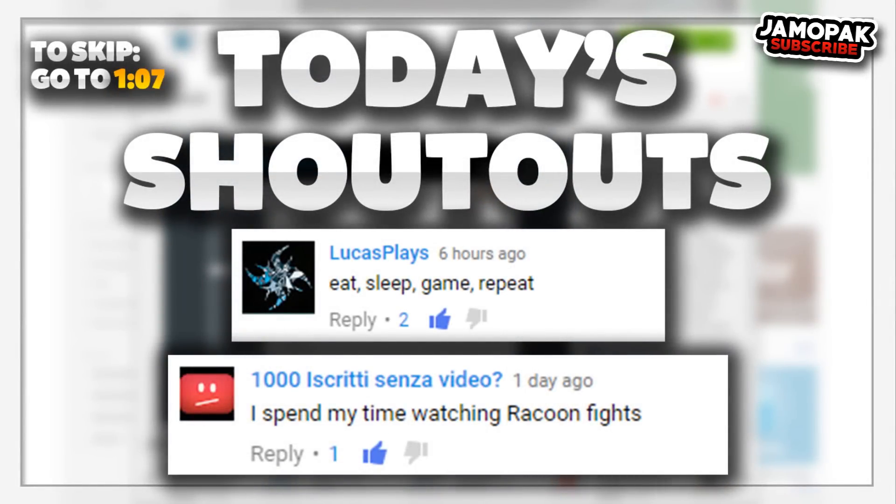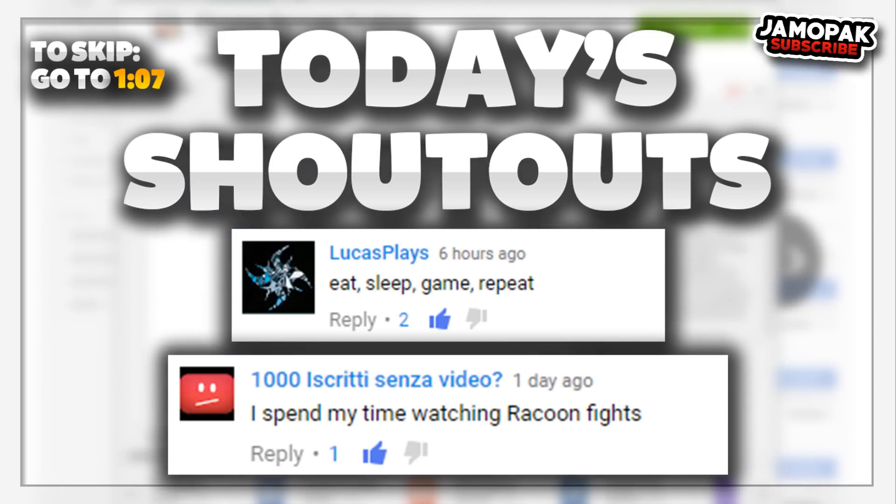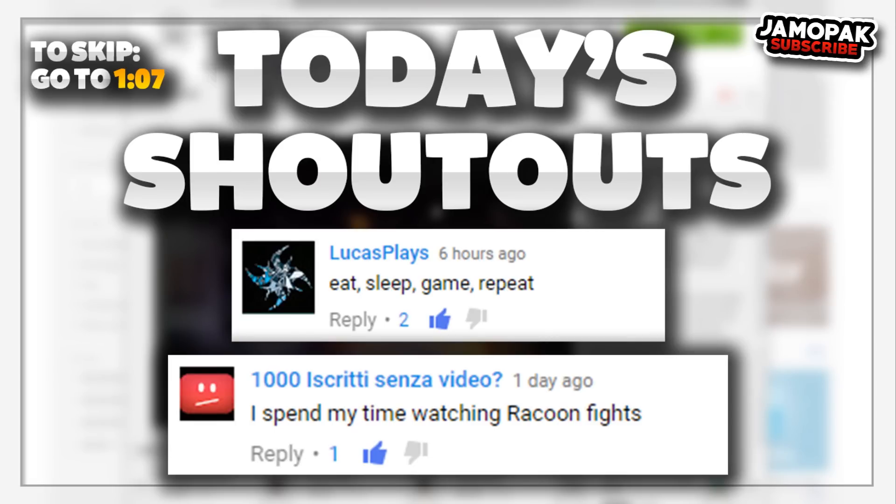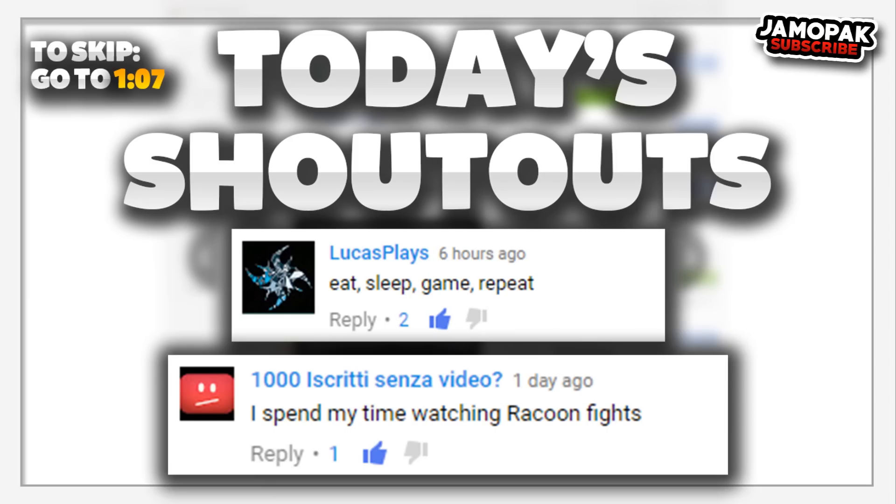Alright, so the first shoutout goes to LucasPlays and he says, eat sleep game repeat. Well that's a pretty good schedule you have there. The next shoutout goes to a thousand subscribers with no videos, and they say I spend my time watching raccoon fights. Okay, so if you'd like to get a shoutout in my next video,